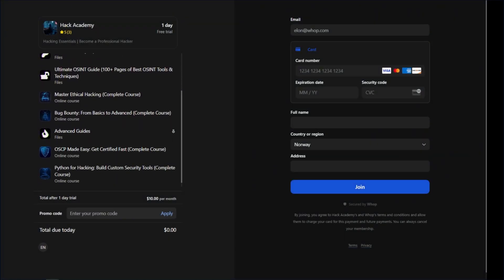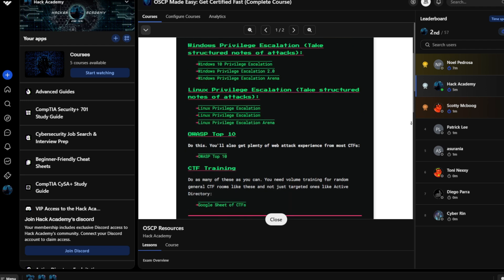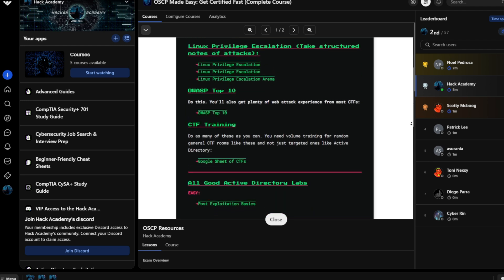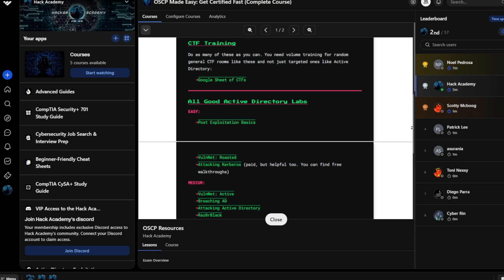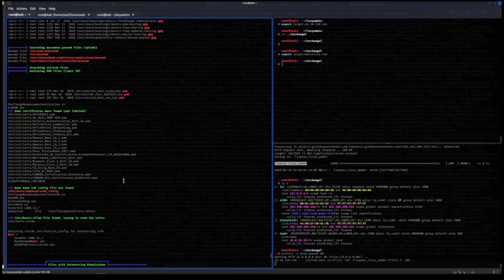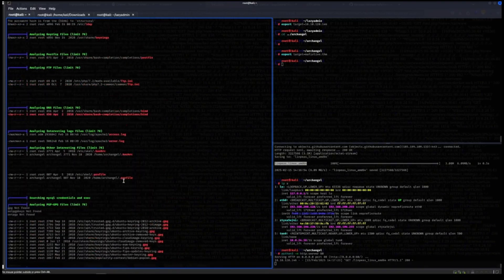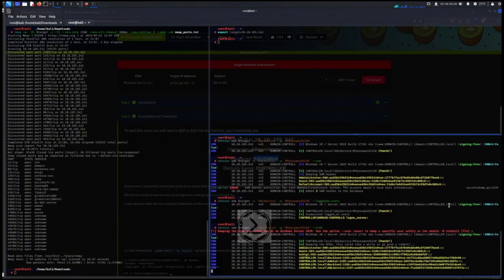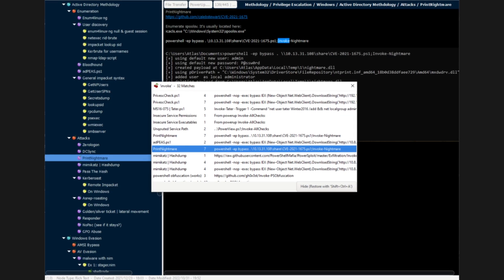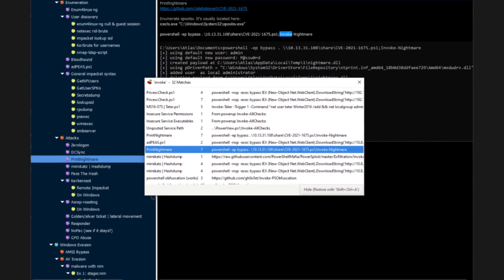A huge time-saver is using a solid cheat sheet. Our free OSCP cheat sheet gives you the fastest shortcuts, covering enumeration, privilege escalation, and post-exploitation. When you're stuck, instead of digging through endless forum posts, you'll have the exact commands you need at your fingertips.